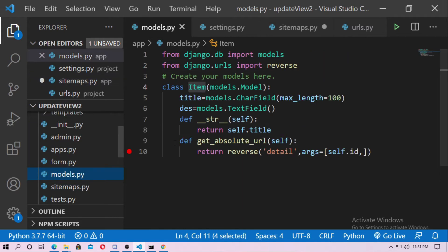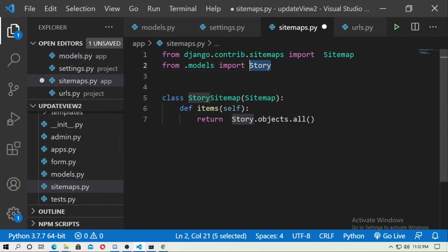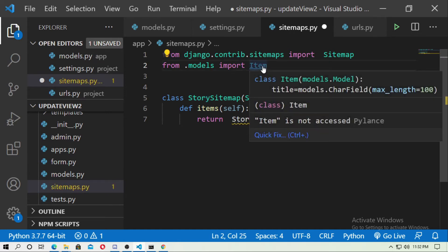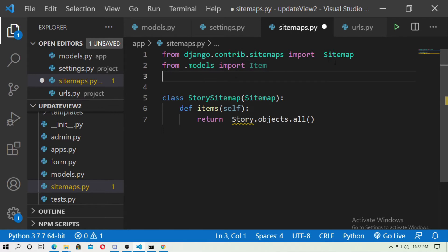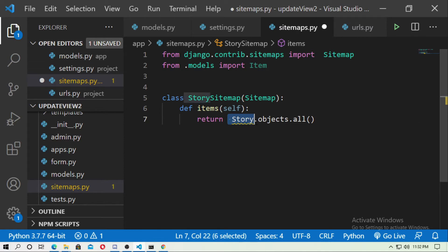Go to models.py and copy your model name 'Itam', then paste it inside sitemaps.py. I already have 'from django.contrib.sitemaps import Sitemap'. Now create a class — call it ItamSitemap — and have it return Itam.objects.all(), because Itam is my model. Story is not my model — remember that.